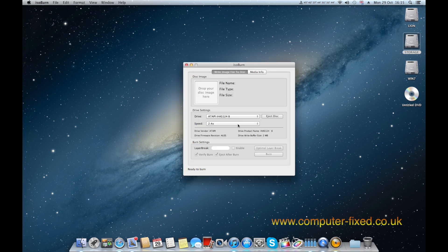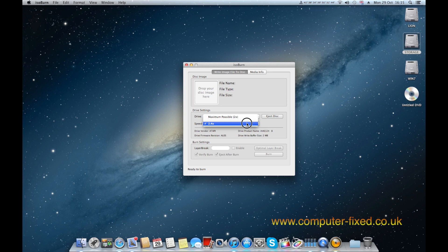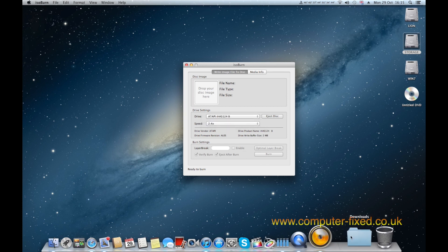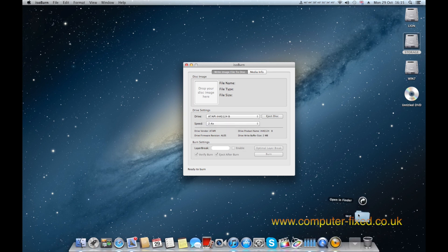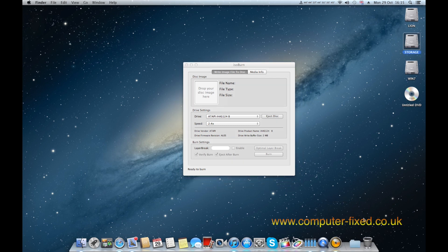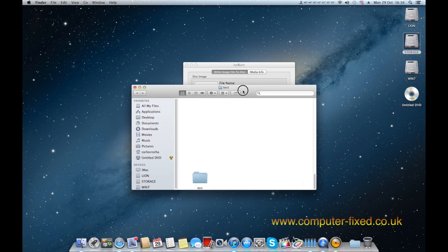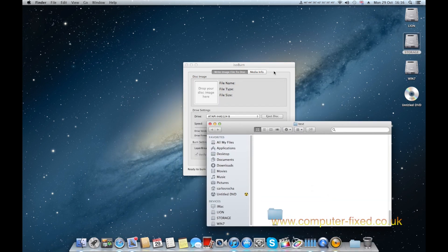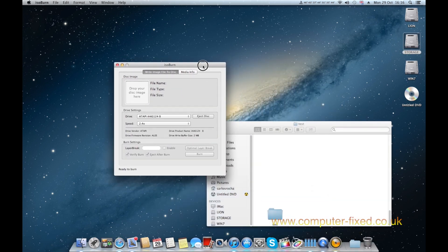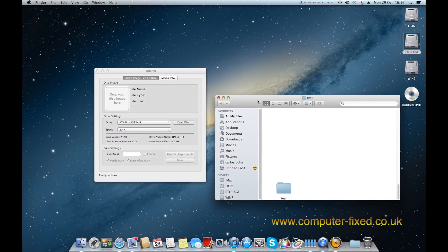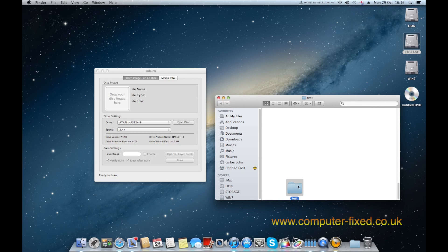So now all we need to do is select a speed. This one is only a 2.4 and get your image, the image you've got to burn that you've made from your original disk. I'm not going to teach you how to do that in this video. This is just literally explaining how to burn it.